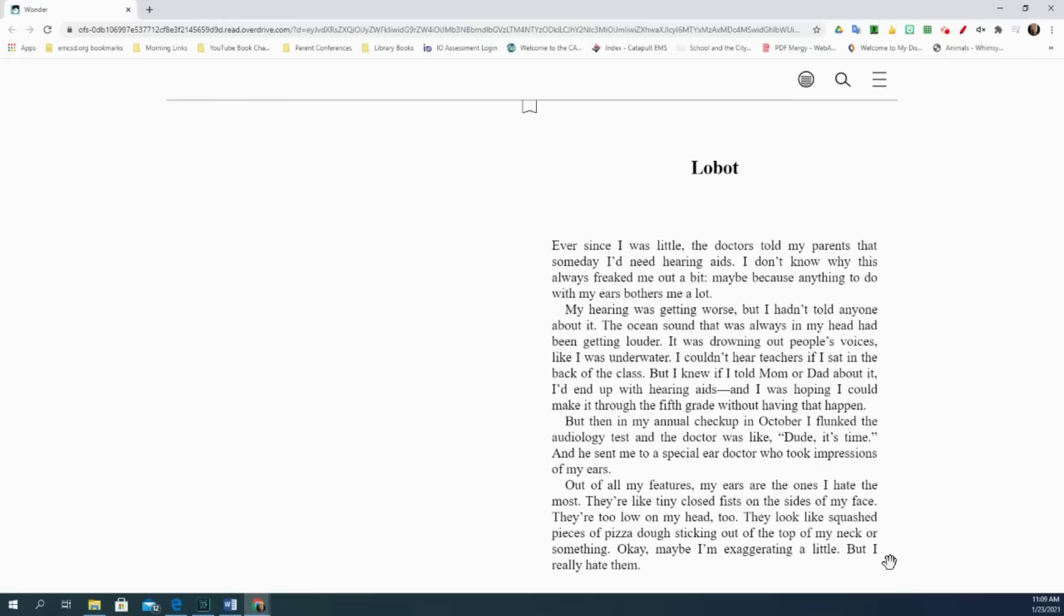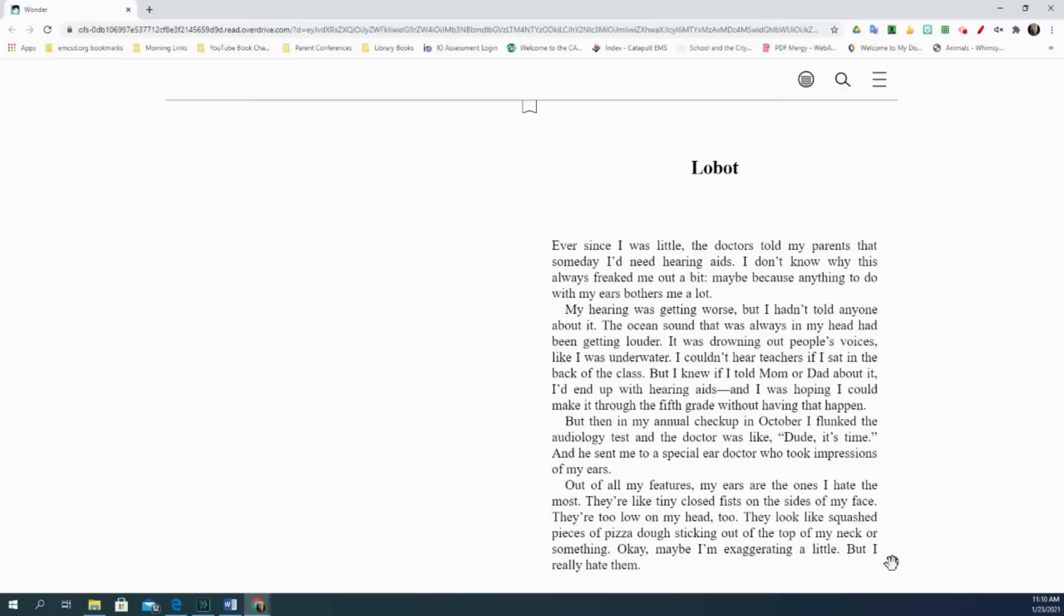Lobot. Ever since I was little, the doctors told my parents that someday I'd need hearing aids. I don't know why, this always freaked me out a bit. Maybe because anything to do with my ears bothers me a lot. My hearing was getting worse, but I hadn't told anyone about it. The ocean sound that was always in my head had been getting louder. It was drowning out people's voices like I was underwater. I couldn't hear teachers if I sat in the back of the class. But I knew if I told mom or dad about it, I'd end up with hearing aids. And I was hoping I could make it through the fifth grade without having that happen. But then in my annual checkup in October, I flunked the audiology test. And the doctor was like, dude, it's time. And he sent me to a special ear doctor who took impressions of my ears. Out of all my features, my ears are the ones I hate the most. They're like tiny closed fists on the sides of my face. They're too low on my head too. They look like squashed pieces of pizza dough sticking out of the top of my neck or something. Okay, maybe I'm exaggerating a little, but I really hate them.